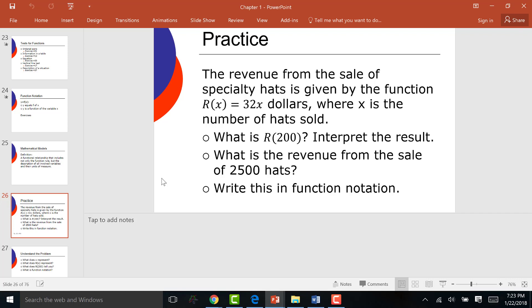So R(200) = 32 times 200. What's 32 times 200? 6,400. 6,400 dollars. R(200) = $6,400. In English: I sold 200 hats and I made $6,400. My revenue was $6,400.